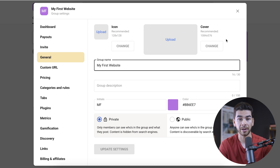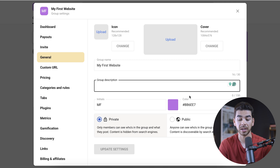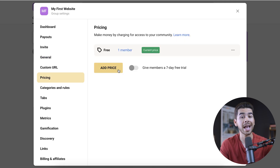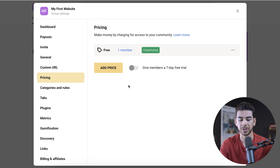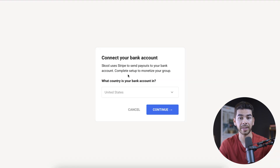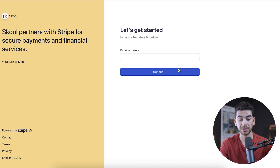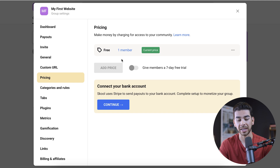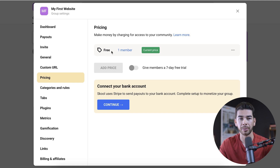Under general settings, you can change the icon as well as the cover photo for your group, give it a description, change the color, and also make it public or private. Here is the pricing section. In order to add a price, you have to connect your bank account. Basically you just click add price and then click connect to a bank, choose your country, put in your email, and choose which bank you have — it connects very seamlessly. Once you've connected your bank account, another line item will pop up and you can choose the price for people joining your community.